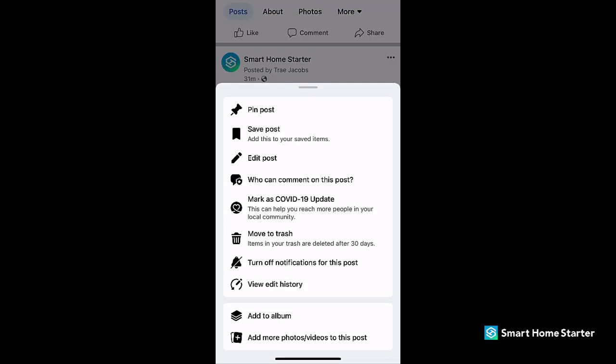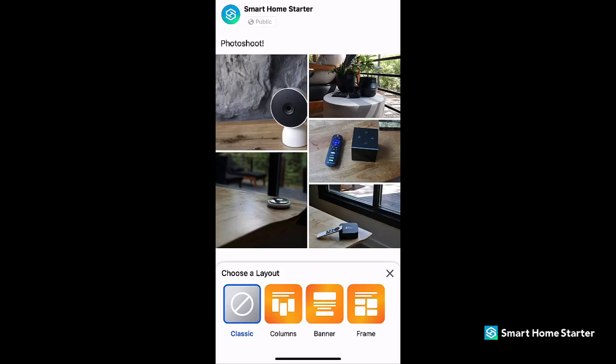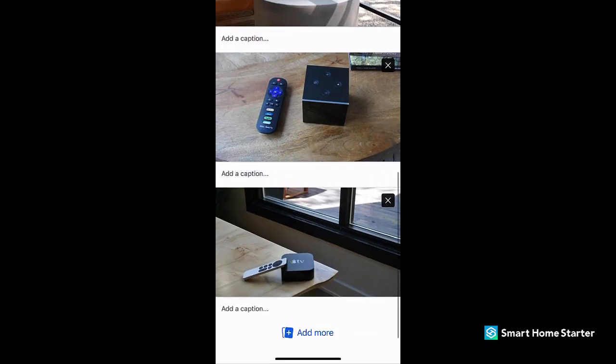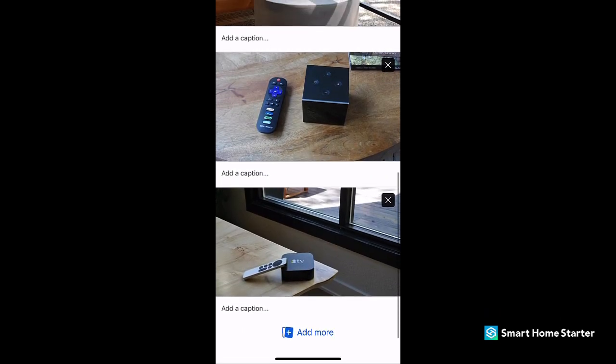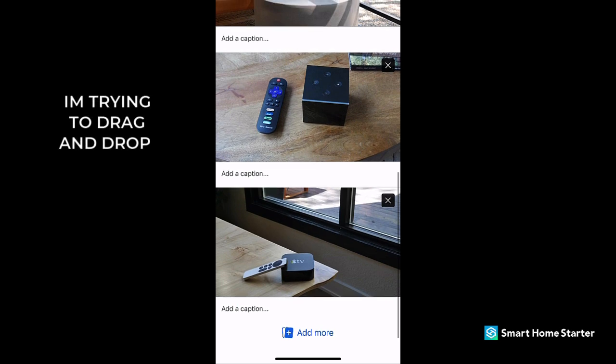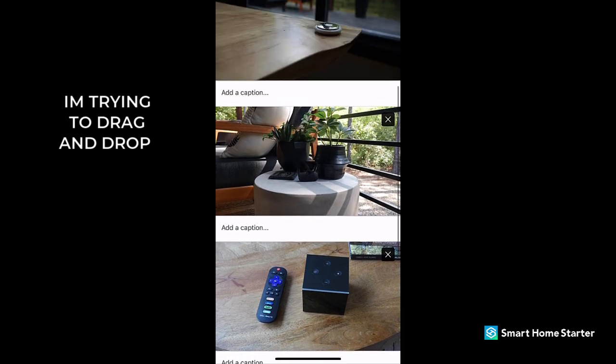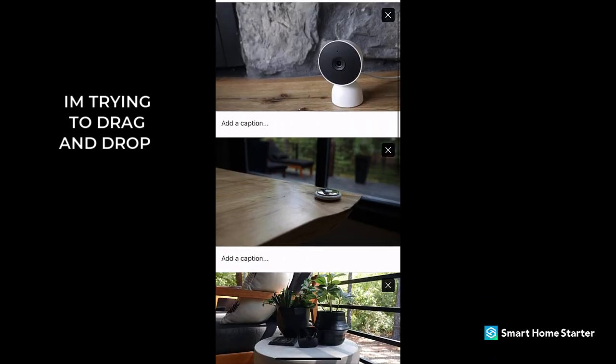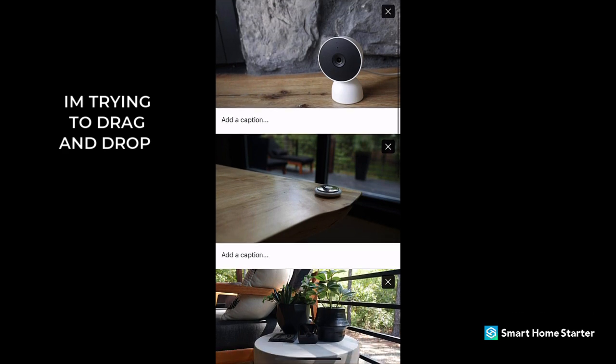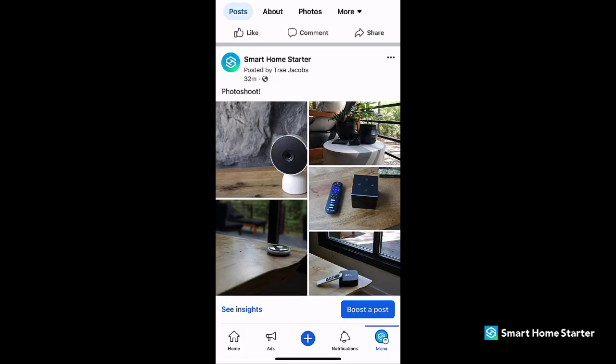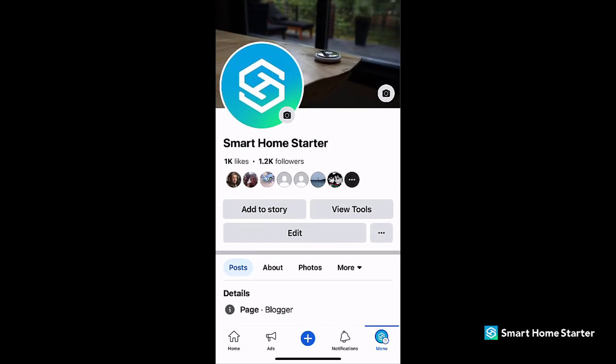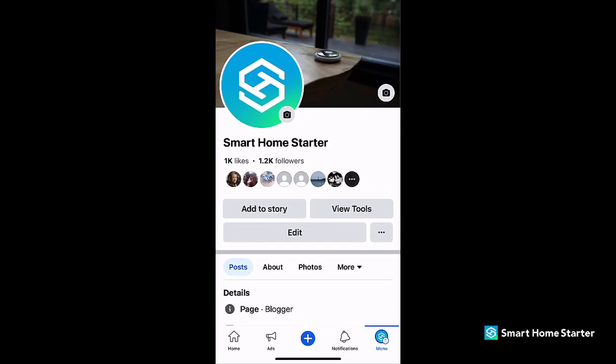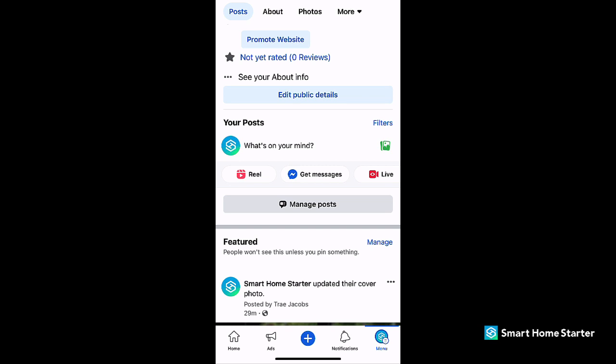Unfortunately if I go to edit post, I'm just not able to reorder these images. You can't see me but I'm trying to drag and drop them on my phone. So what we're going to have to do here is we're going to have to delete the album or just create a new one.